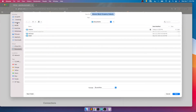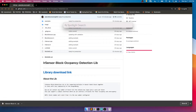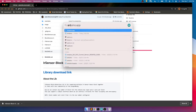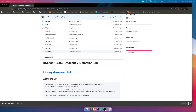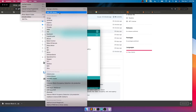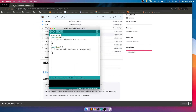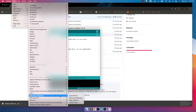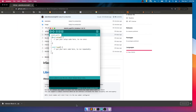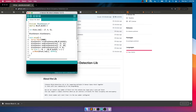We'll download the zip file to the desktop, then open the Arduino IDE. Once the IDE is open, go to Sketch, Include Library, then Add ZIP Library, and select the IR sensor file from the desktop. Then go to Examples and open the IR sensor library example.